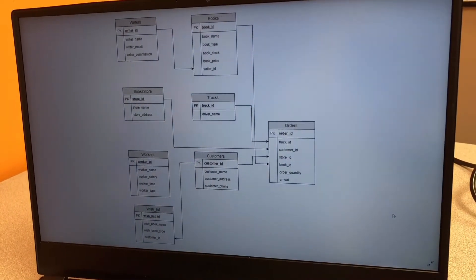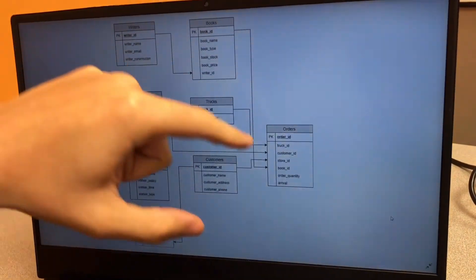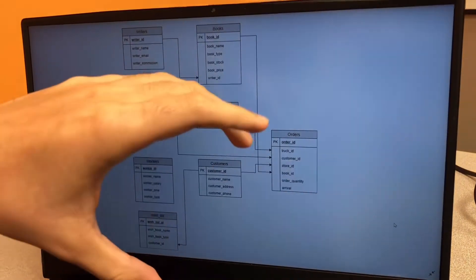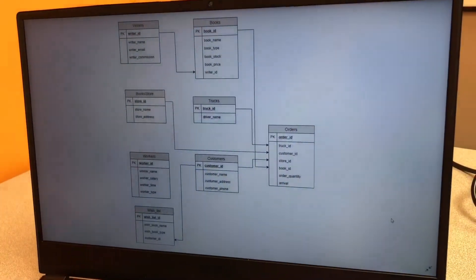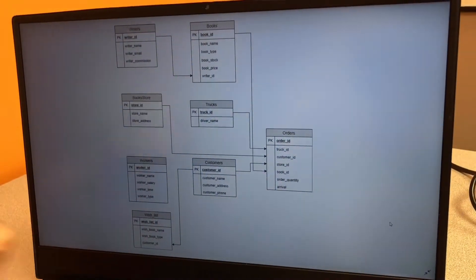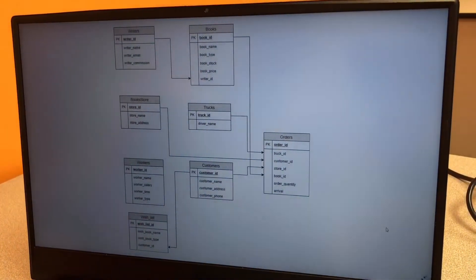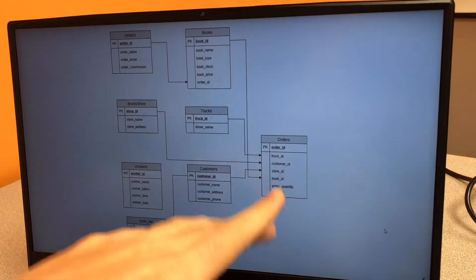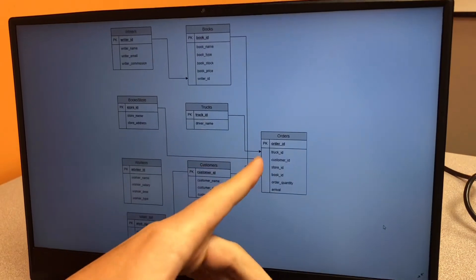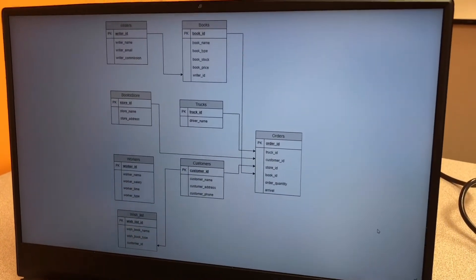We also have an orders table, which has a lot of foreign keys. This is a relator table — it relates data from almost all the other tables. It shows the customer their tracking number, for example, which is associated with the order ID. That's it for the design.